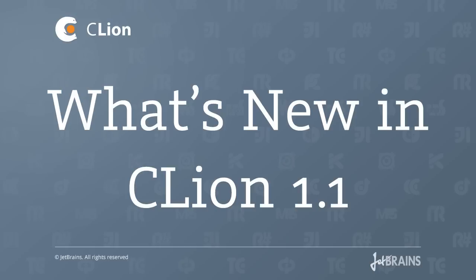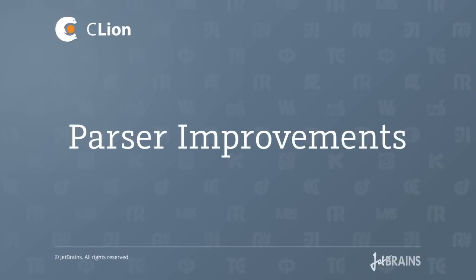Hi, in this screencast we're going to take a look at some of the new features in CLion 1.1. We're going to begin by looking at parser improvements.